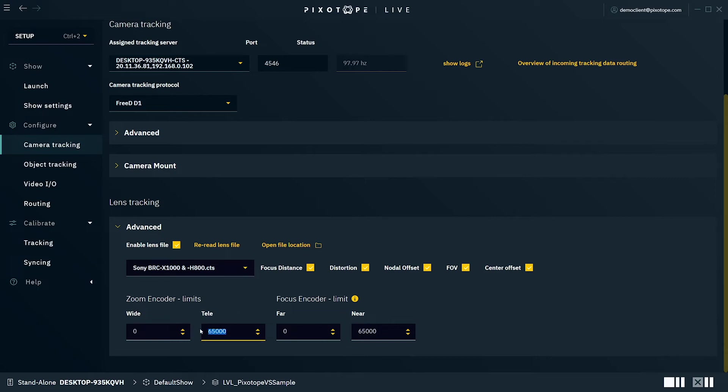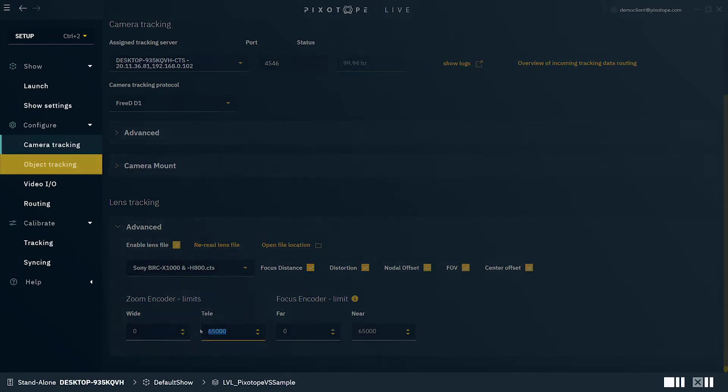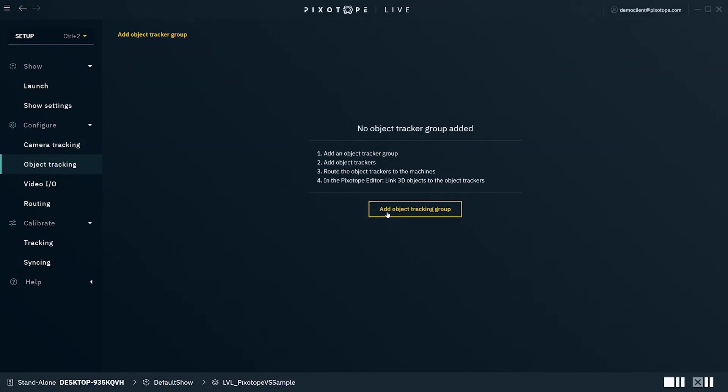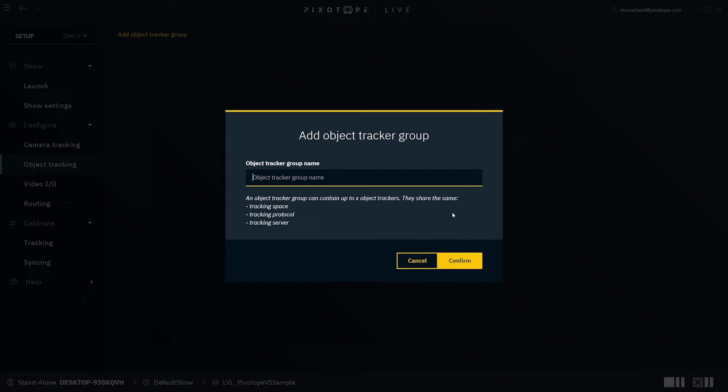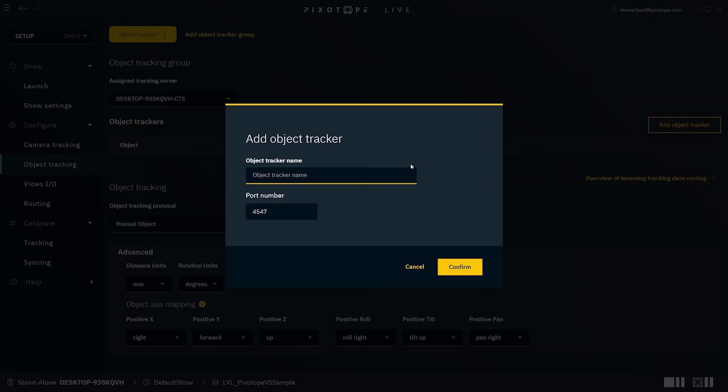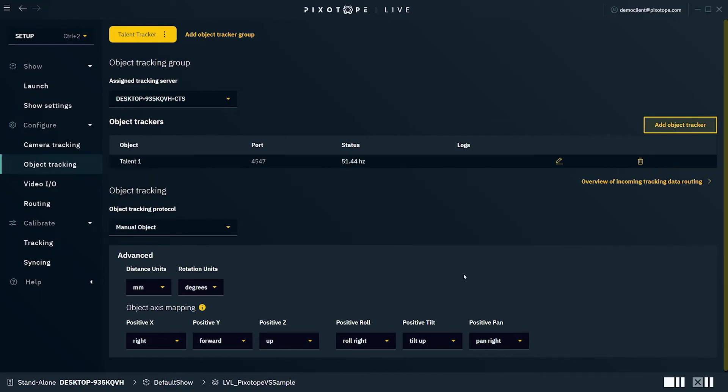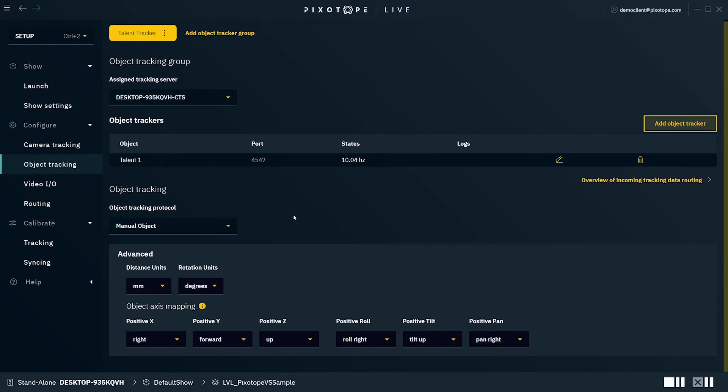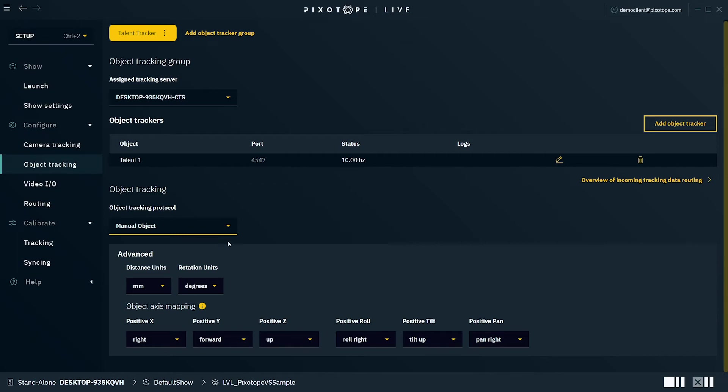With the camera configured, we'll move on to object tracking. If you have an object that will be tracked in this production, this is where you'll add the object tracker group. An object tracker group organizes object trackers which share the same tracking space, tracking protocol, and tracking service. Add the object tracker group name and specify the routing to the machine. Then you'll select add object tracker and name the object tracker as well as the selected port number for the production. Each object tracker will then be listed under the object log detailing its status. Under object tracking, you can select the dropdown menu to specify the object tracker protocol. And under advance, you can make adjustments to the way the data is mapped.